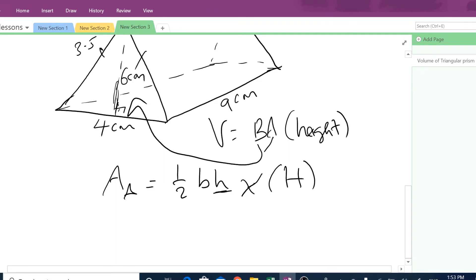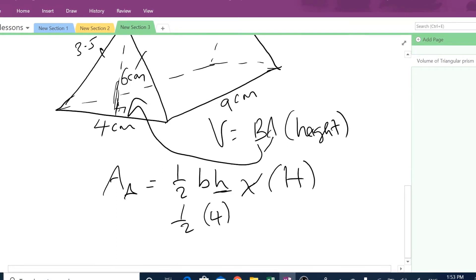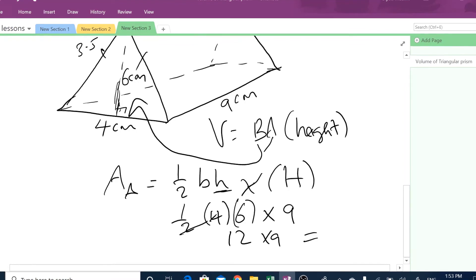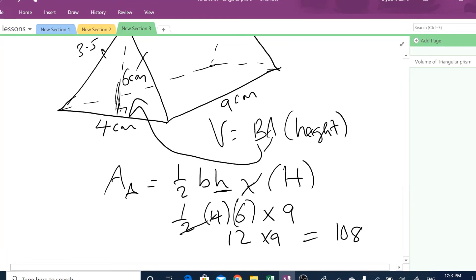So: a half times base, which is 4, times the height, which is 6, multiplied by the big height, which is 9. That is 2, 2 times 6 is 12, 12 times 9 is 108 cm³.